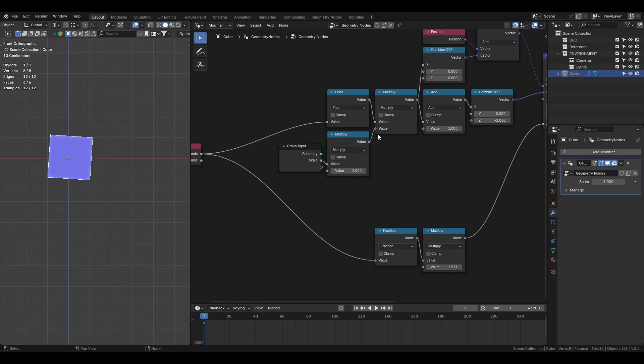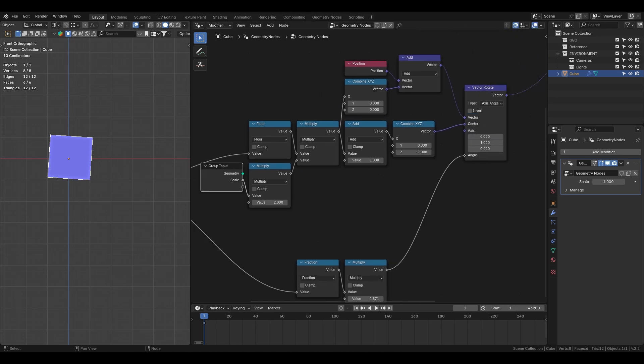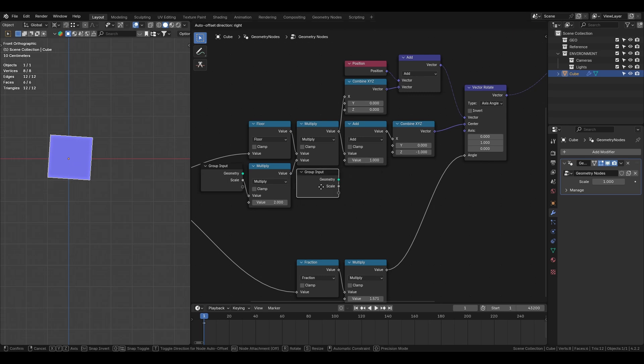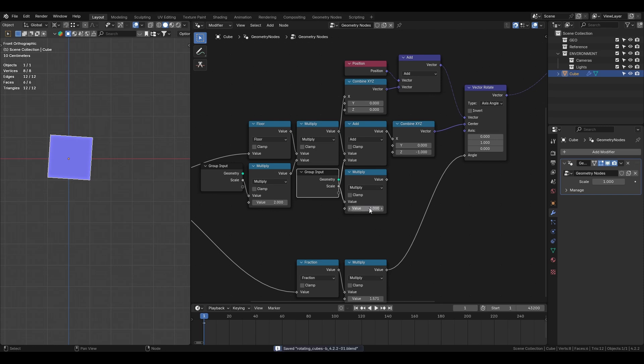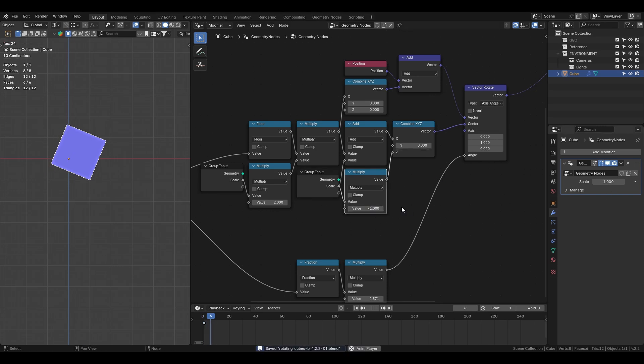Let me explain. Since the cube size changes we need to update the 2n plus 1 sequence accordingly. For example, if the cube size changes we need to adjust the constant by multiplying the scale. The same goes for the negative z axis translation, multiply it by the scale value with the minus 1. Now we can adjust the cube size and maintain the rotation animation.